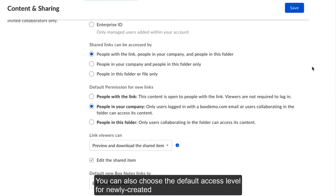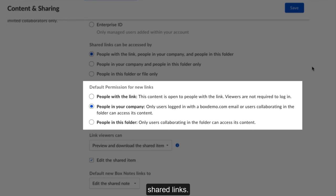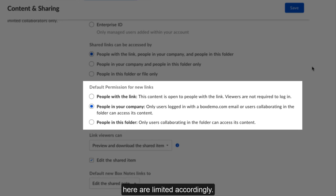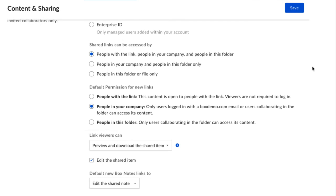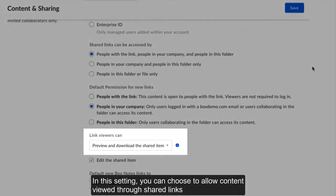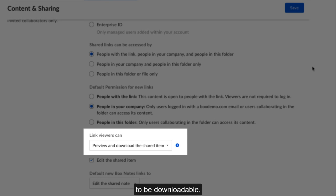You can also choose the default access level for newly created shared links. If you've limited the access options in an earlier setting, your options here are limited accordingly. In this setting, you can choose to allow content viewed through shared links to be downloadable.